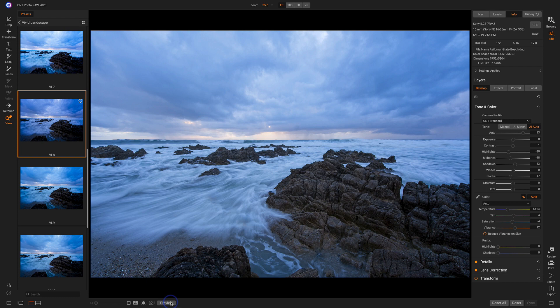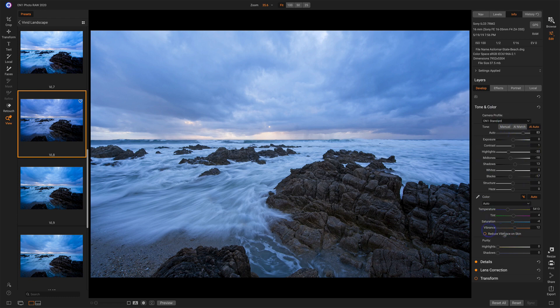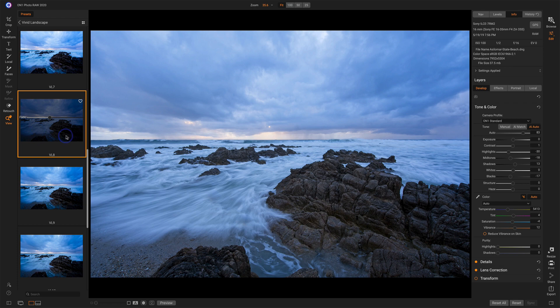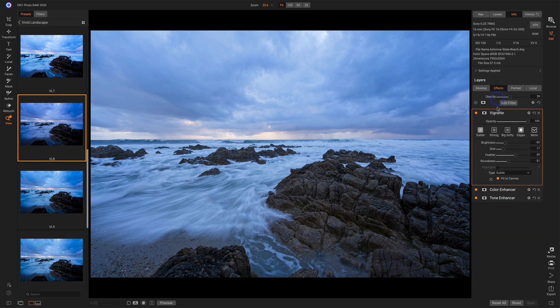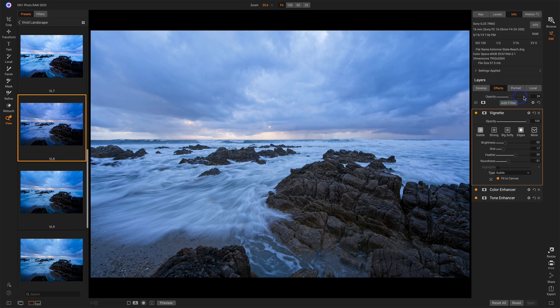Just to give you a taste of what's going on under the covers here, when we do work in develop, this is adjusting everything in the photo. And when we're applying a preset, typically that is adding effects filters. And sure enough, these are the different filters that this VL8 preset added.